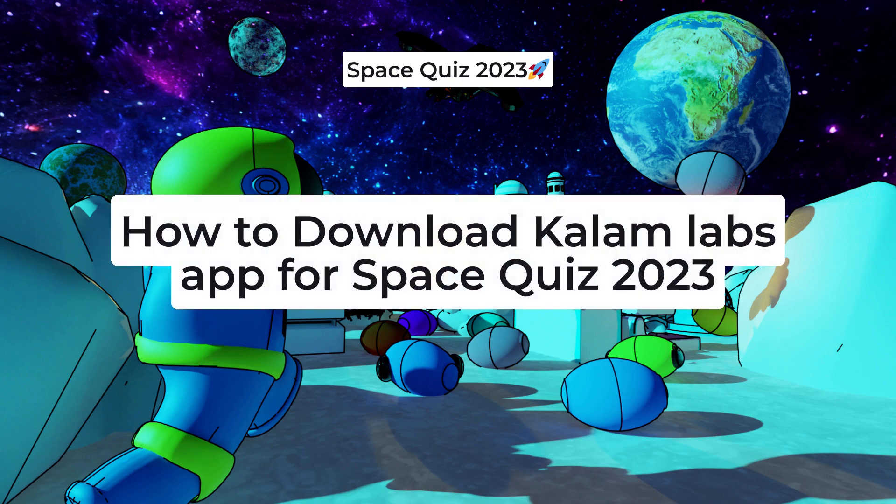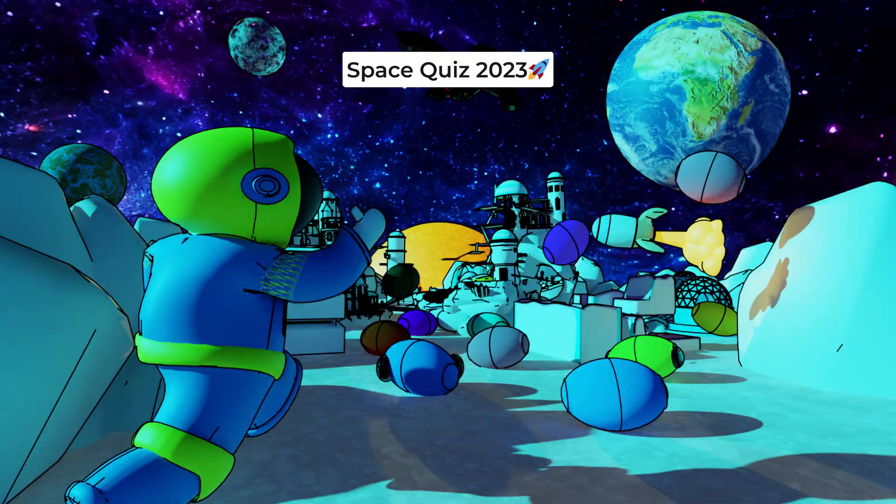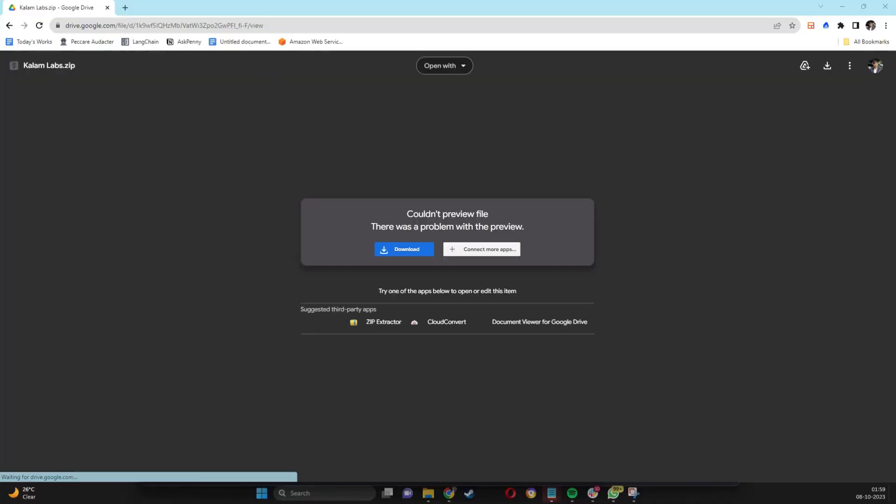How to download Callum Labs app for Windows to participate in Space Quiz 2023. Click on the link given for Windows download, then click on the Download button.